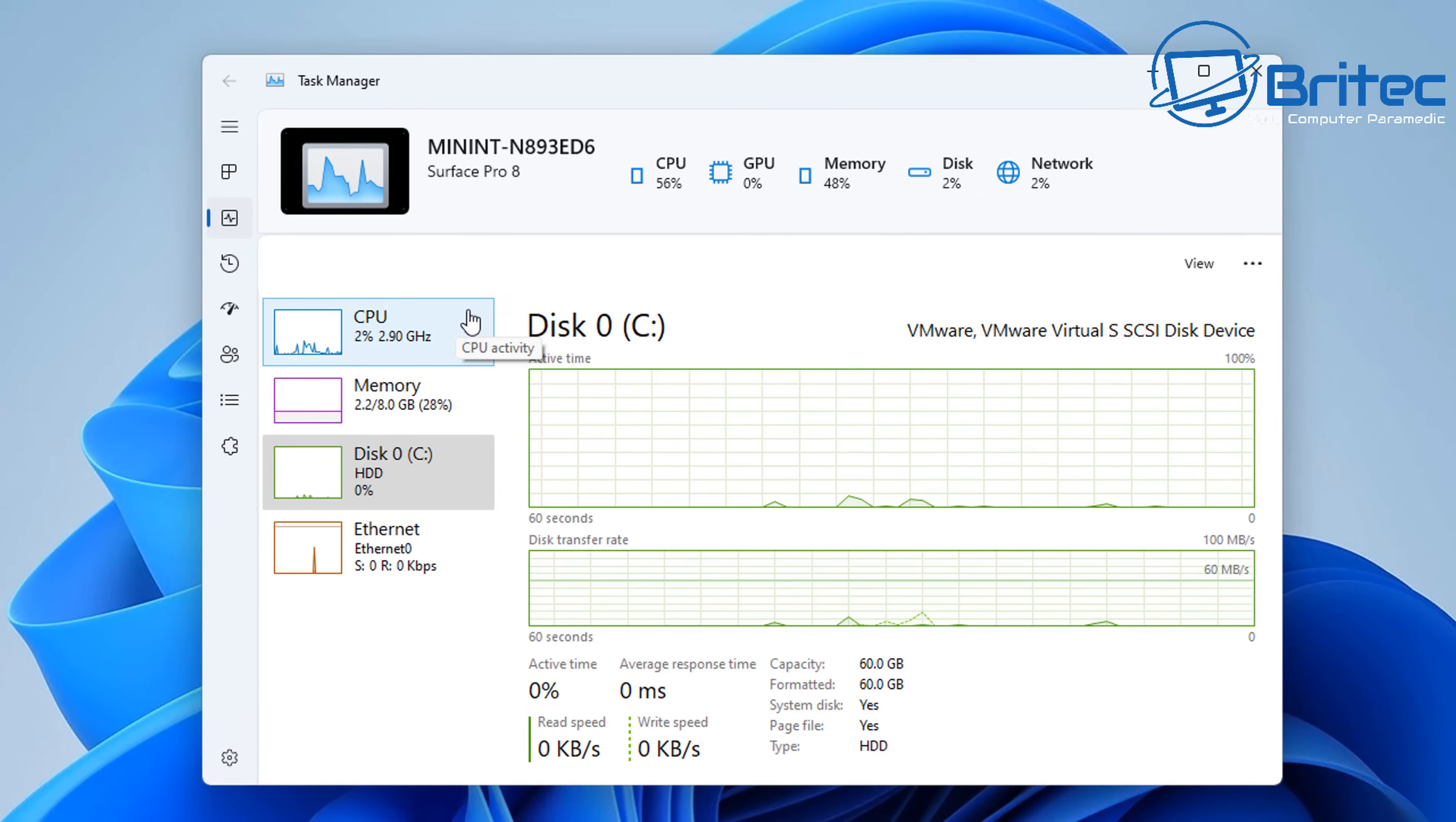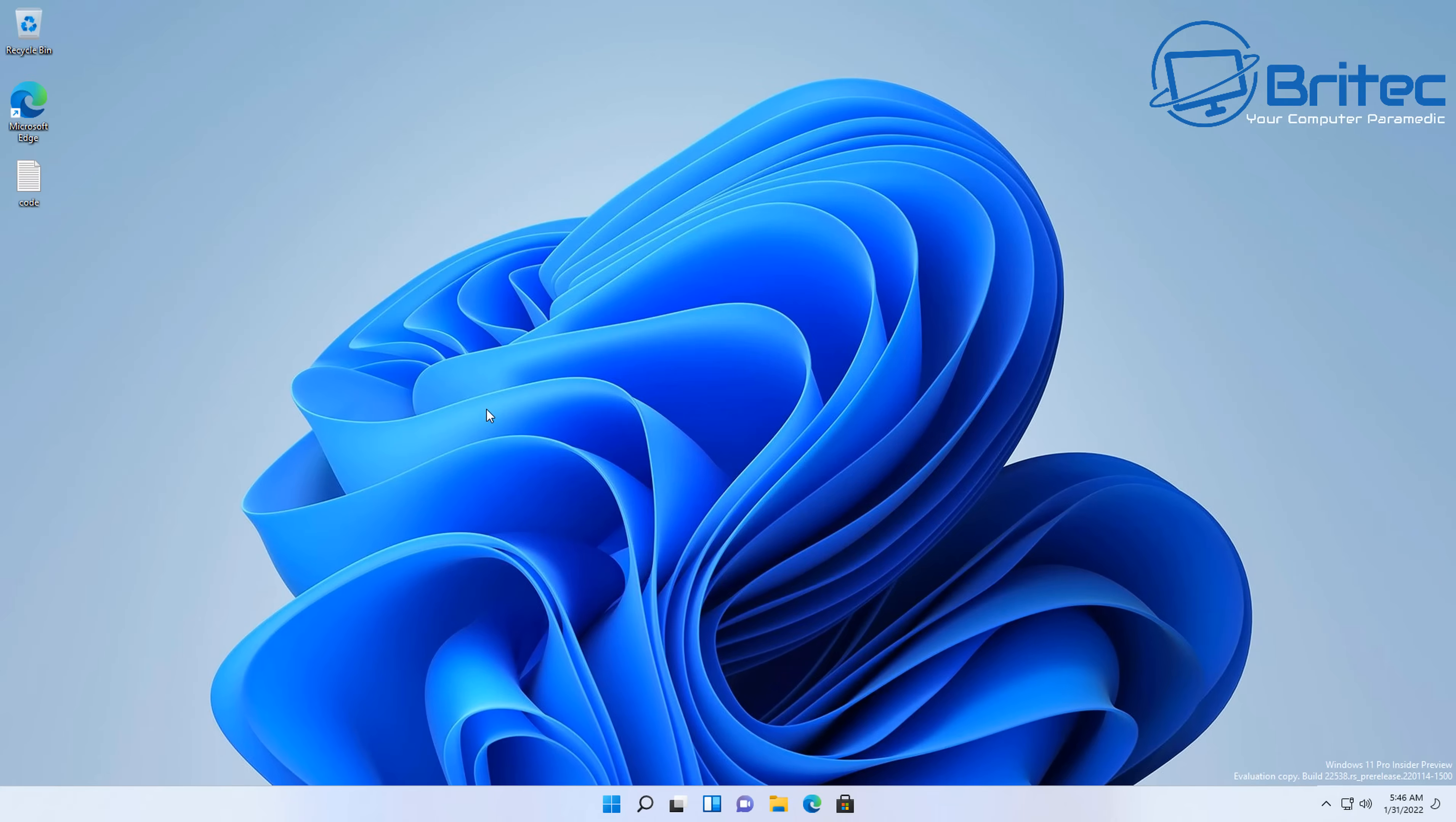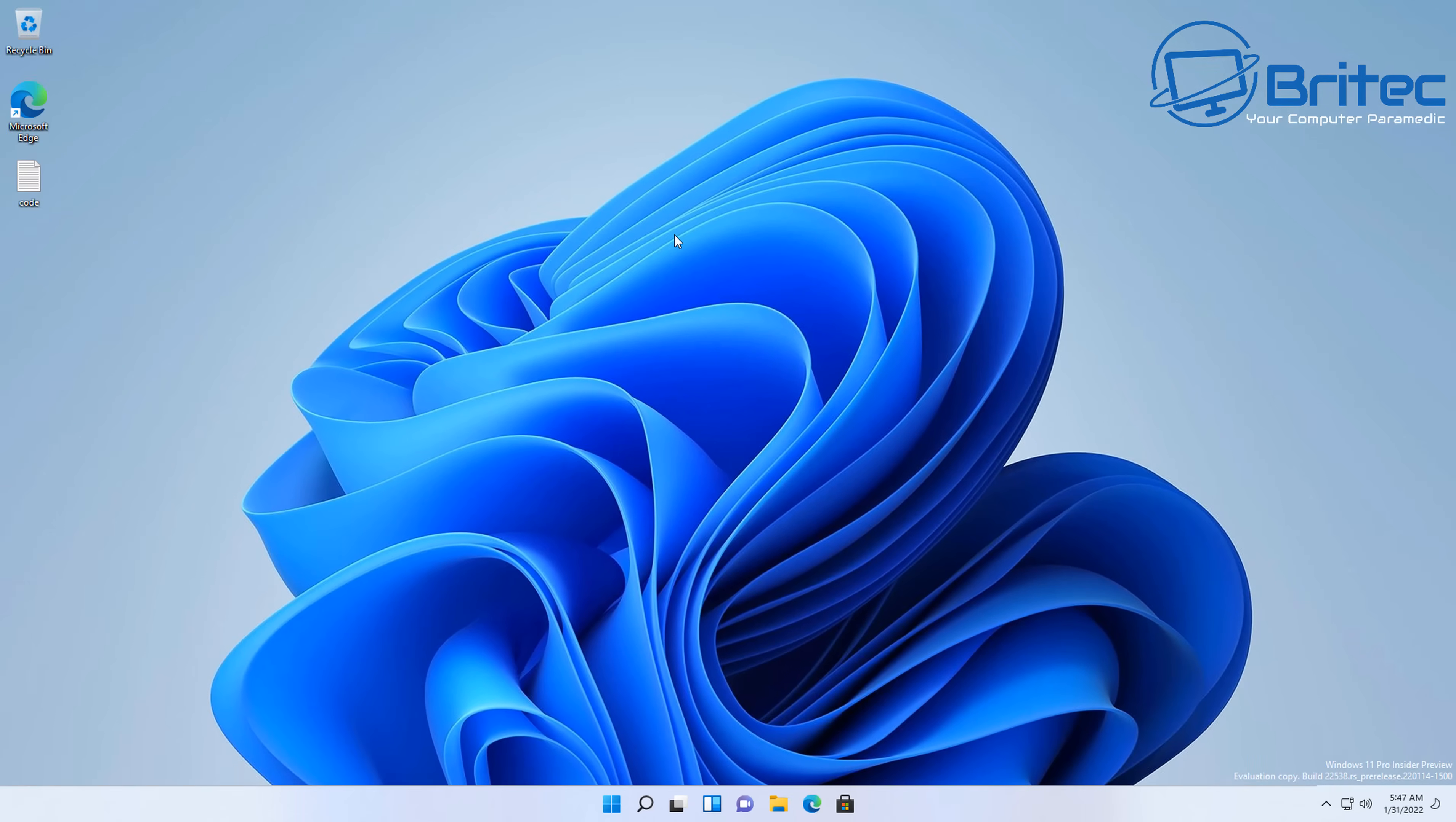When this is finally released to you guys, it will come through a Windows update like a feature update, I should imagine. This is in the insider program dev channel, so it's not going to be available to you guys unless you're running a certain type of Windows 11 build. It doesn't work with all Windows 11 builds—you need to be using Dev 22538. That's the version that you need to be running to be able to see this task manager. It's got a bit of a way to go before they release it to us.